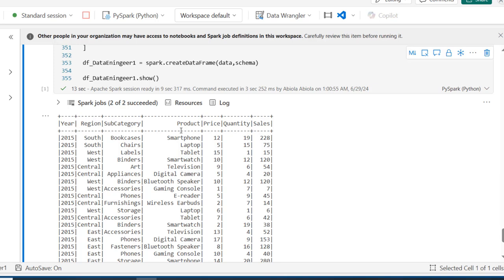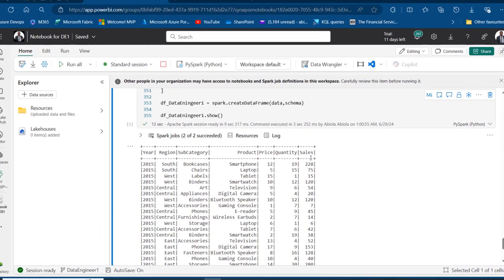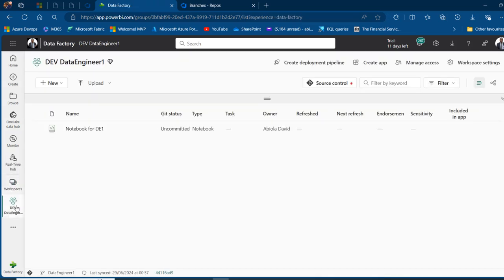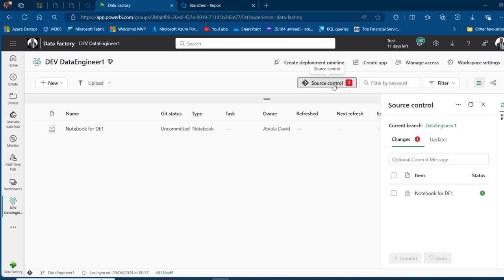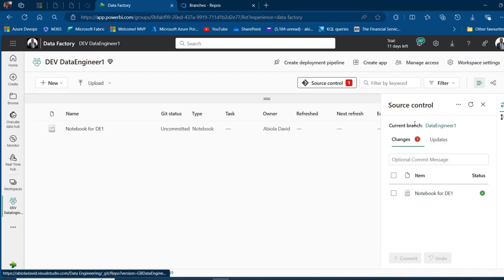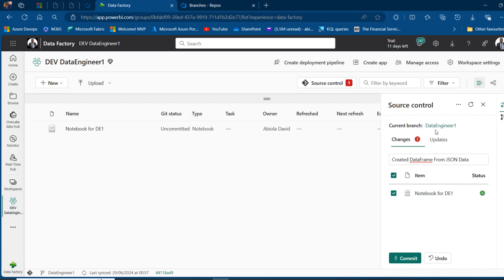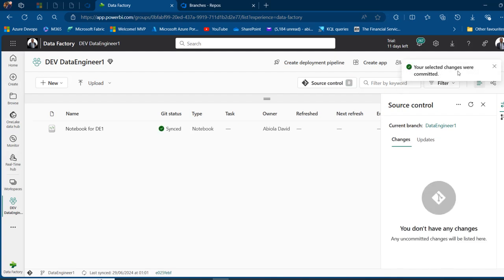Having done this, I'll close the notebook tab and return to the dev data engineer one workspace. I'll click on Source Control and can see changes to commit to the data engineer one branch. I'll give this commit a message: 'Created DataFrame from JSON data', select the item — it shows a plus status since we're adding to the branch — and click Commit.